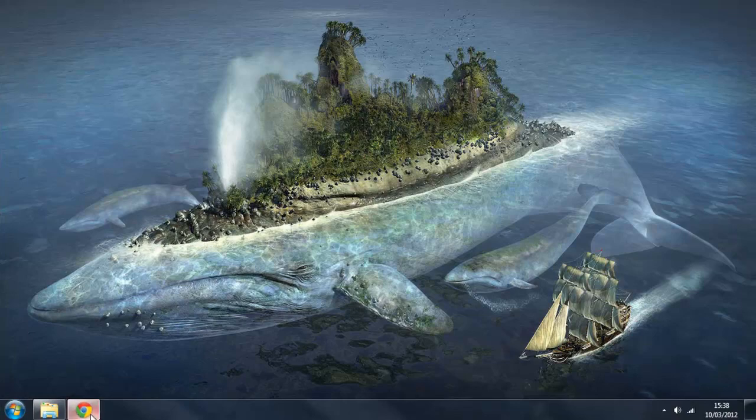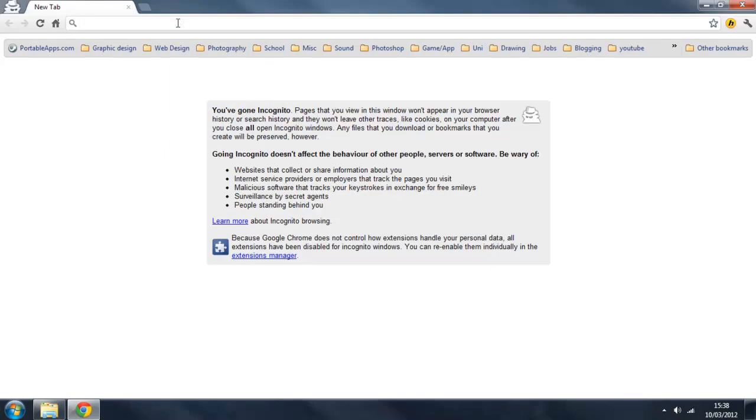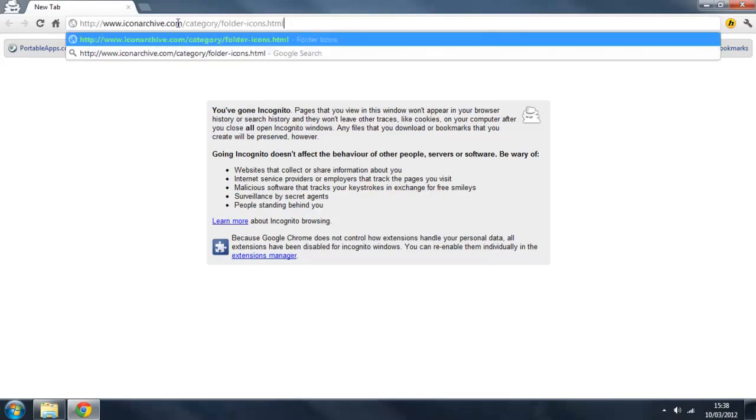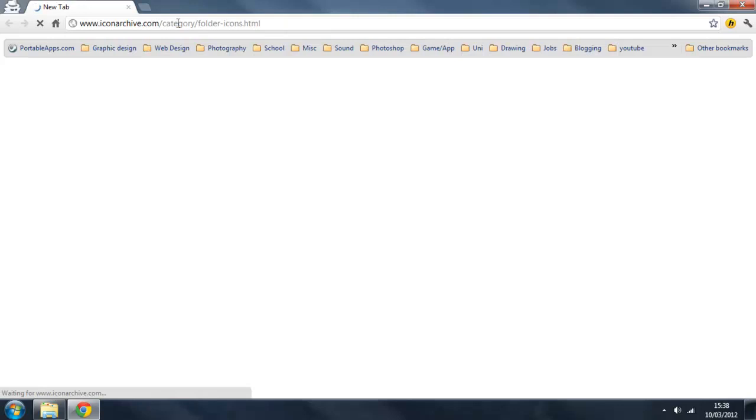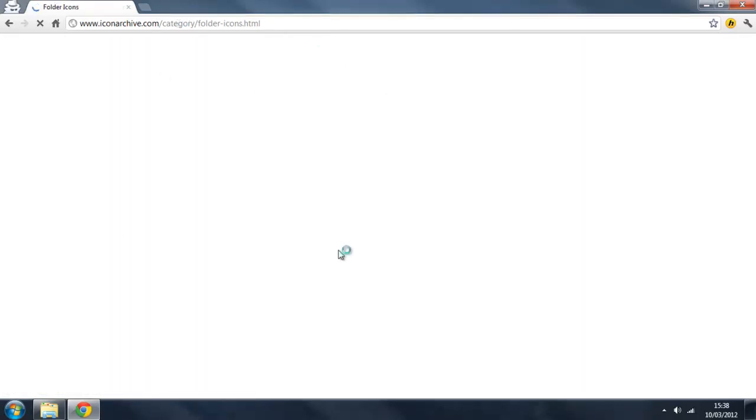Okay, first thing you want to do is go to my description of this video and click on the link provided, because that will take you to this very page. Once it's loaded, we will get into the nitty gritty.